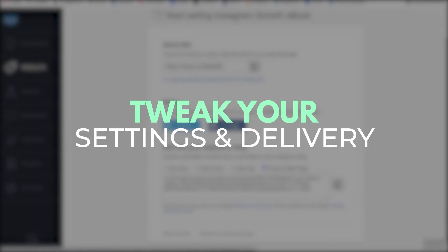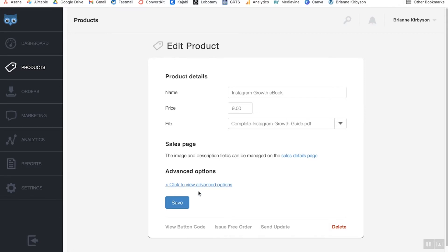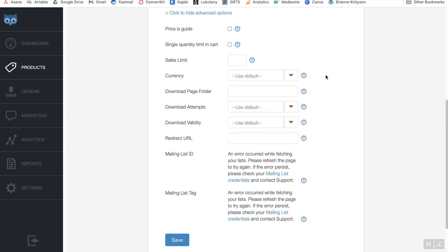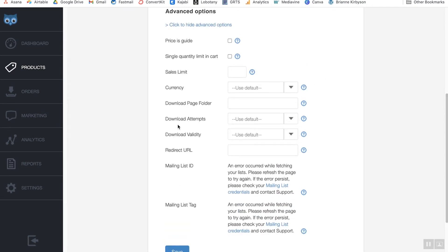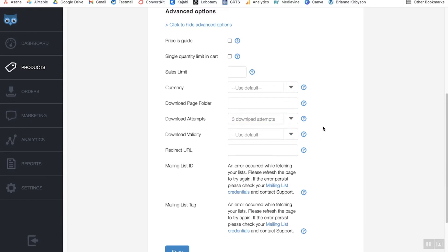There are a few things you might want to change with your settings and delivery options to really fine-tune the customer experience. Go back to edit product and under advanced options, click to view advanced options. If you want to let people choose their own pricing, you can check that. You can also change your currency. The option I do use is download attempts — I usually set this to three. That way, when somebody gets their delivery email, they have three attempts to download the file, and after those three attempts, they can't download any more copies. This helps protect you from people downloading unlimited copies and sharing it with all their friends.